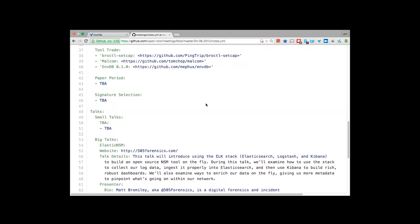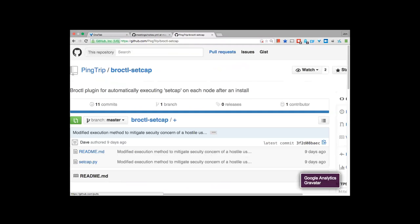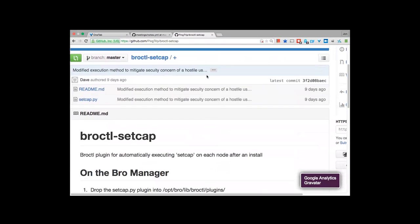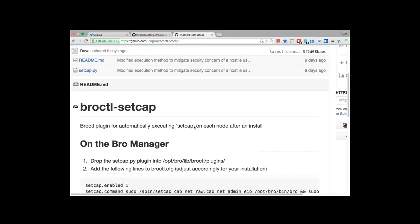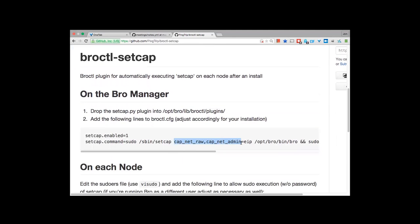Moving into Tool Trade. There's a new plugin written for Bro. When working with Bro, a lot of people would use a workaround to set access between nodes. The better way is to use proper capabilities so you can divide off specific access control. This guy wrote a Bro control plugin that does the setup automatically — it gives Bro capnet_raw and capnet_admin permissions on the Bro binary, saving you from having to log into each node manually.